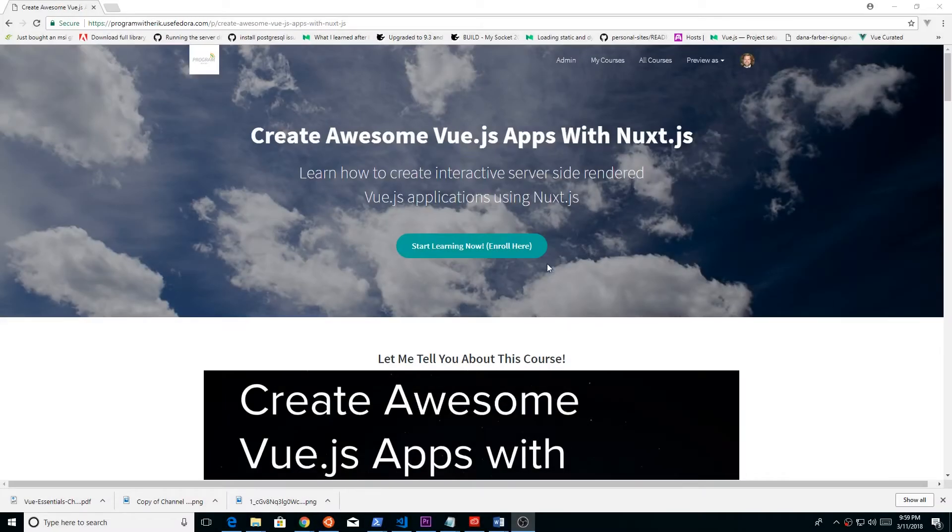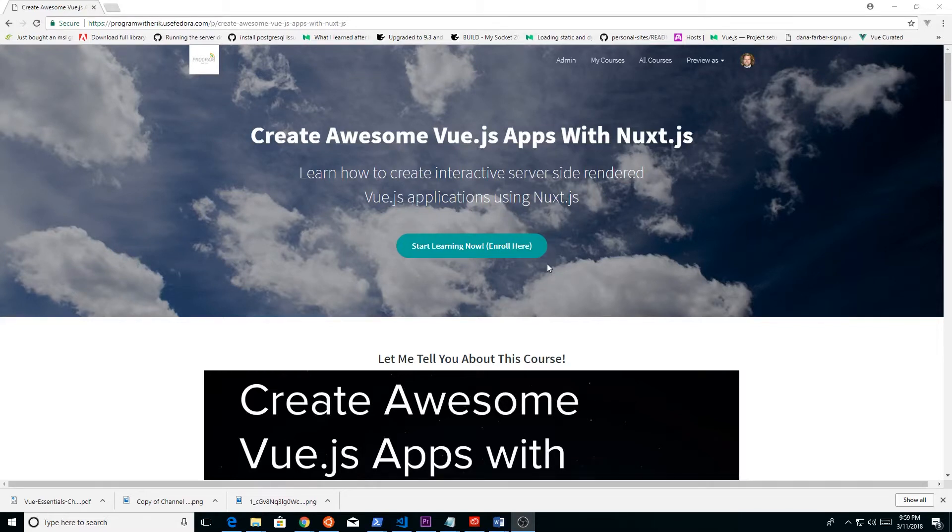I just want to let you guys know that my Create Awesome Vue.js Apps with Nuxt.js course has been doing amazing. We've had a lot of support. All I really wanted to do is get 10 people to sign up and I have far exceeded that, and I am so happy.